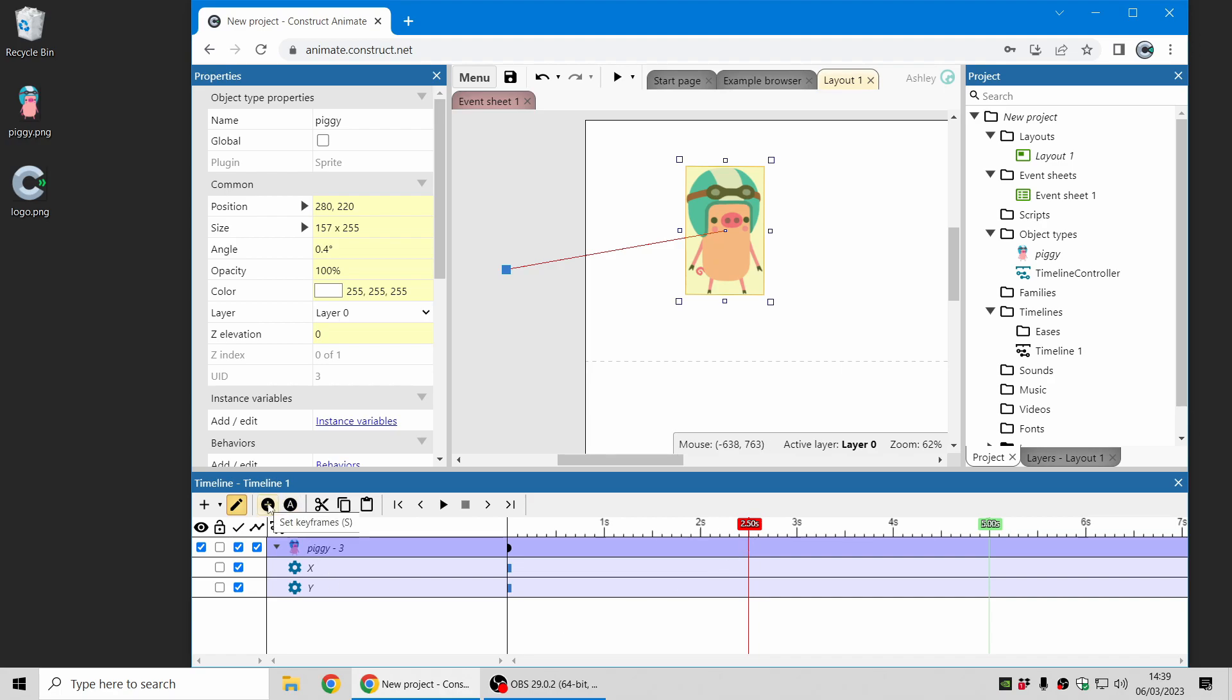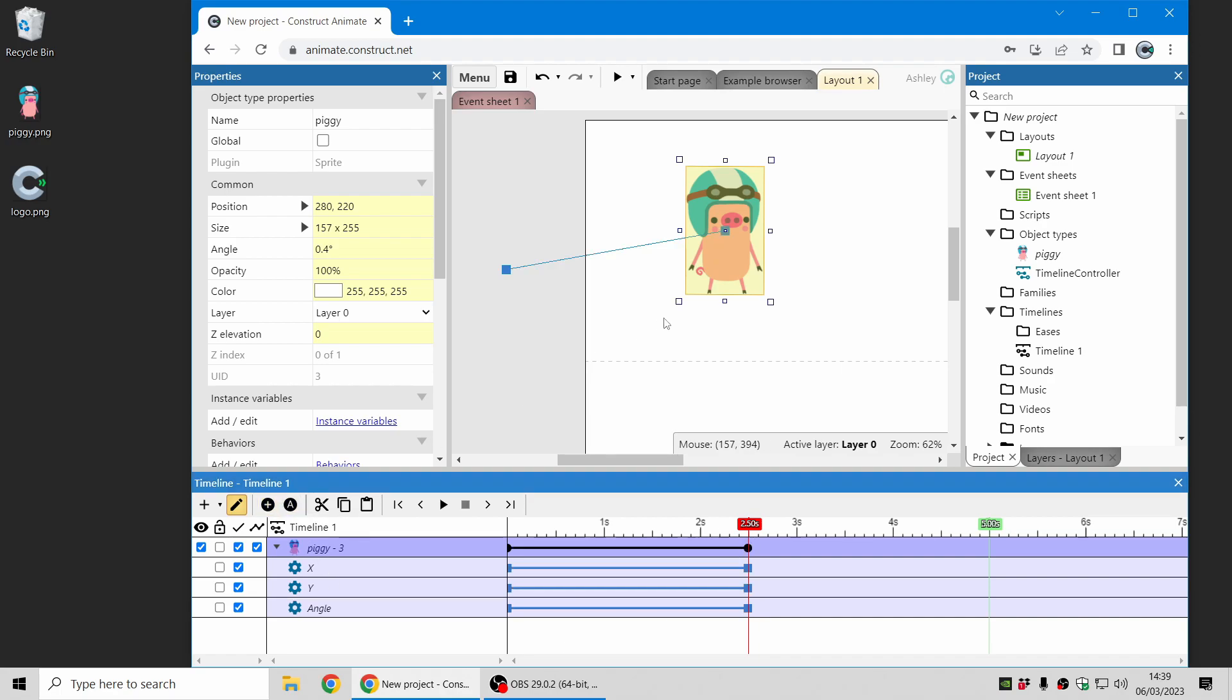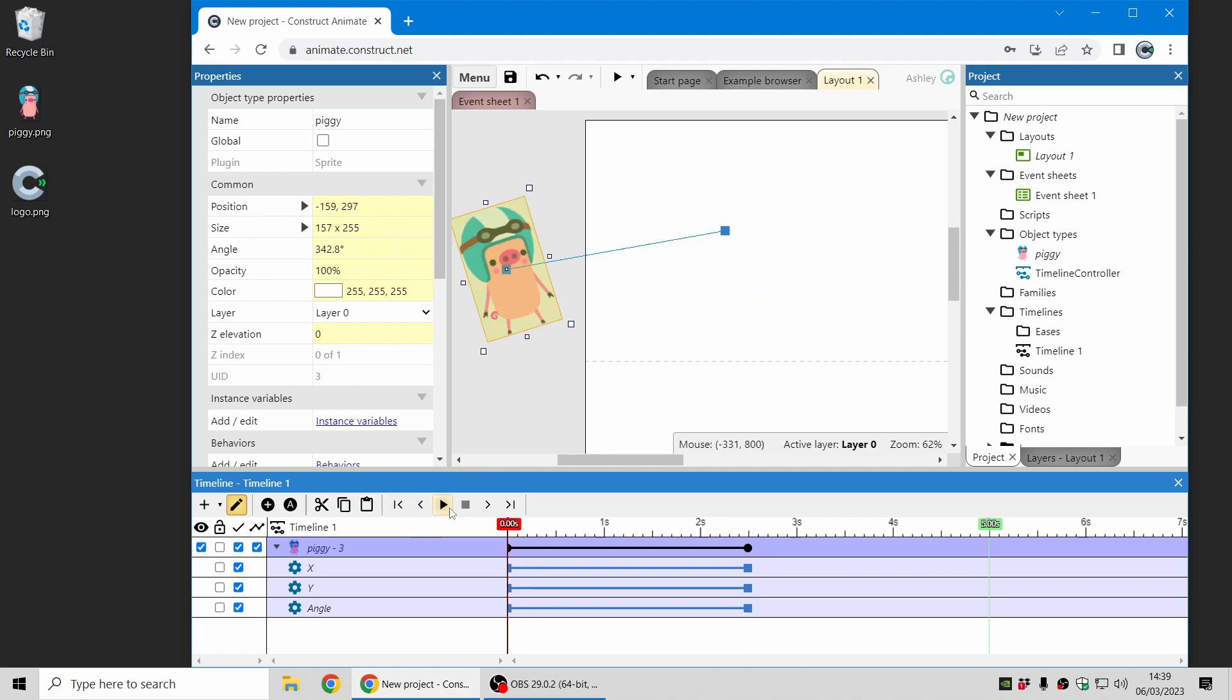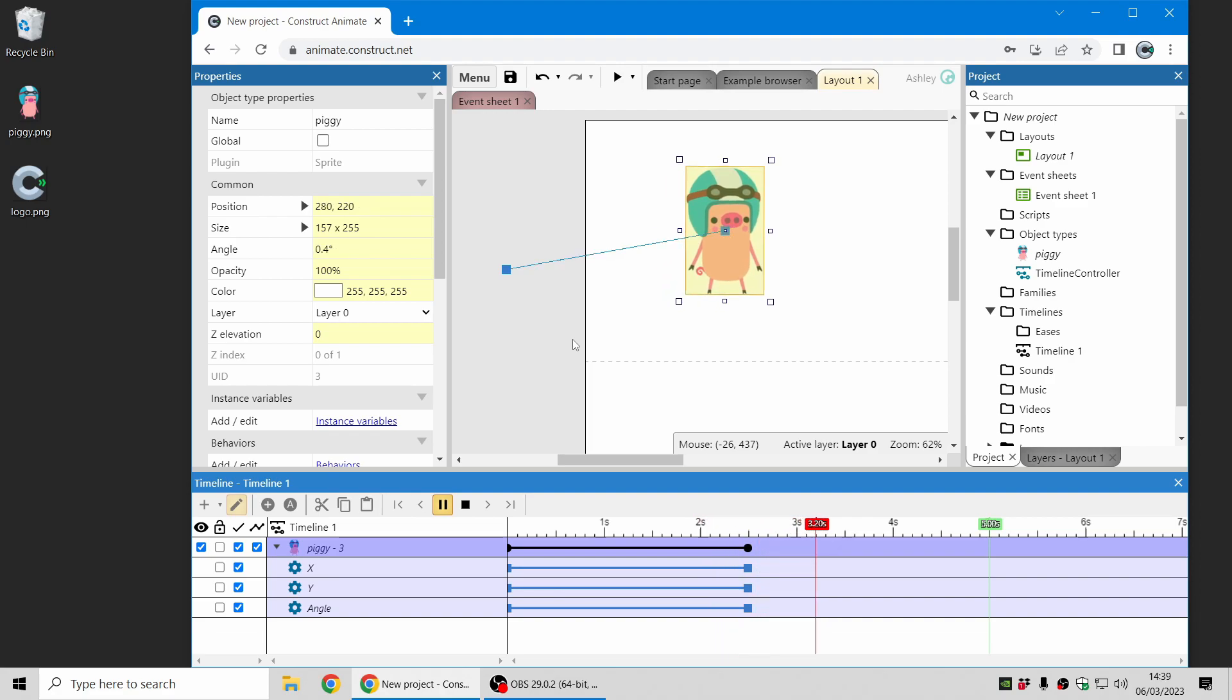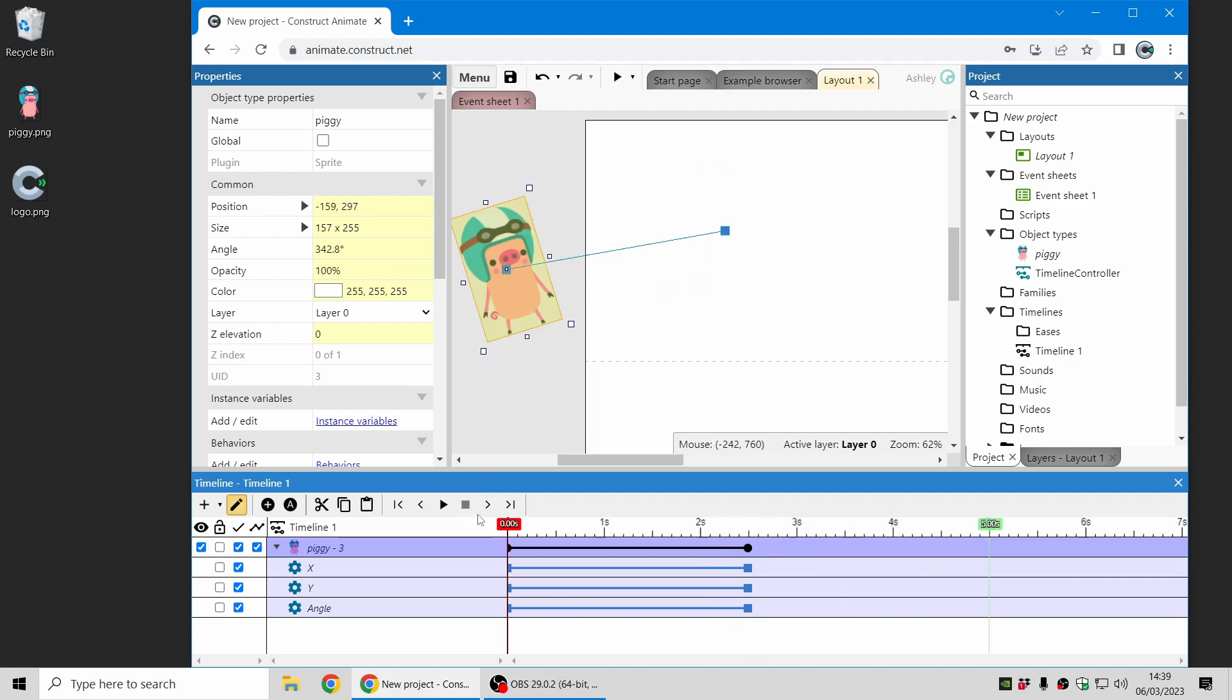Then I just click Set Keyframes and that's created an animation that will move the piggy into that place and rotate it along the way. Nice and easy.